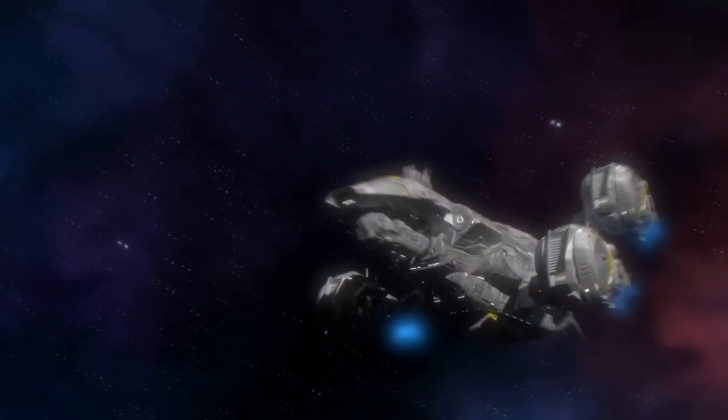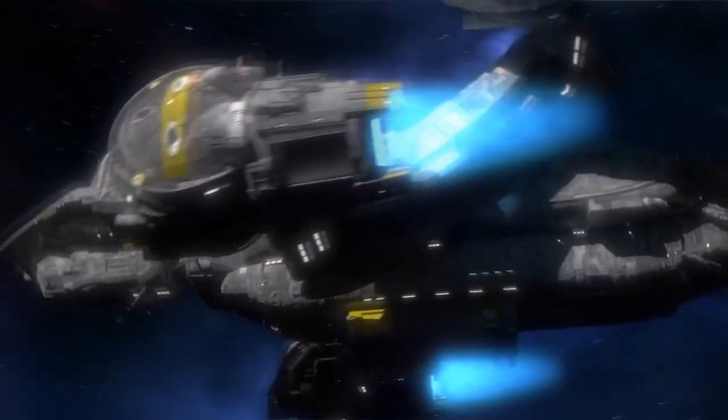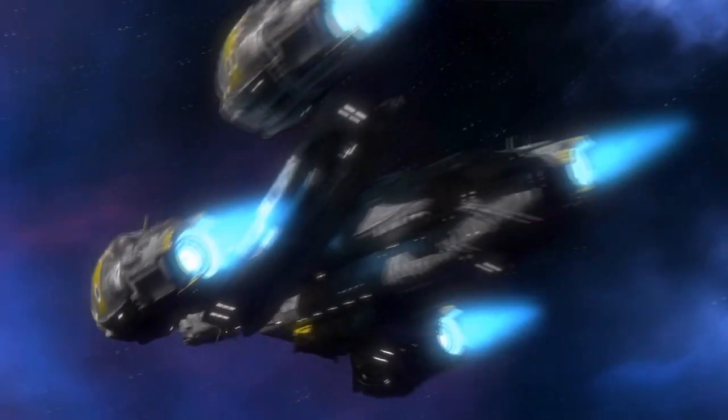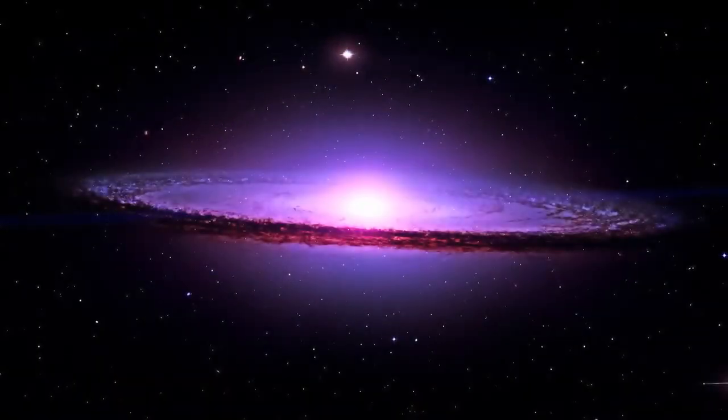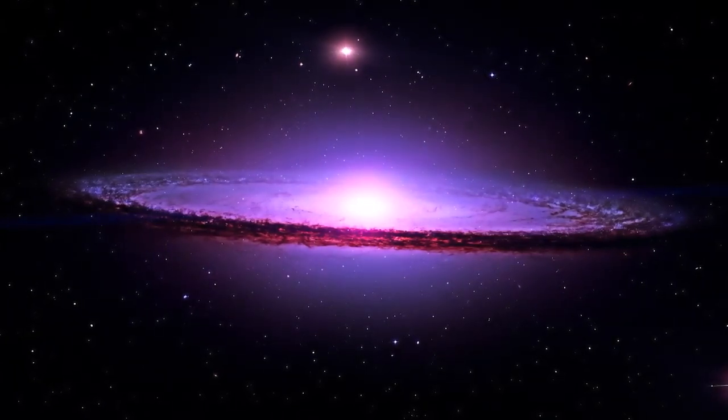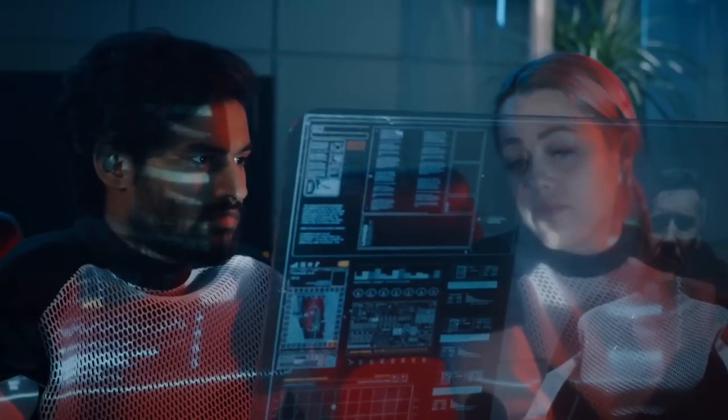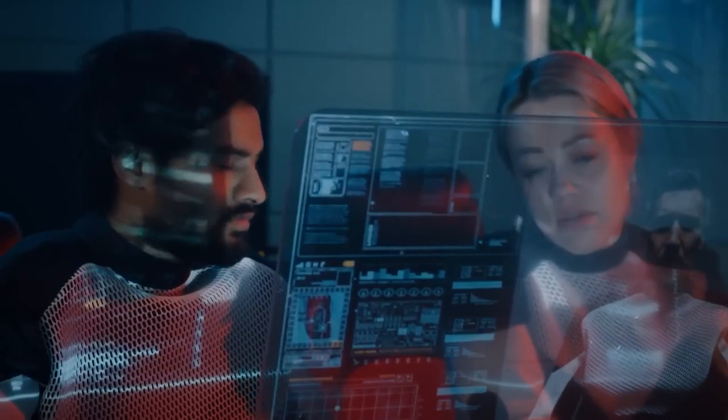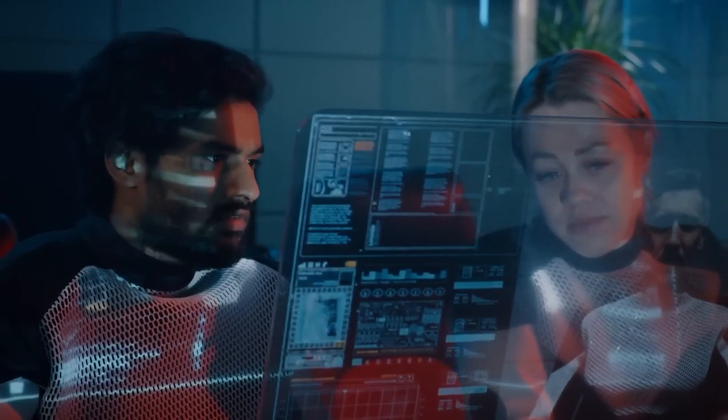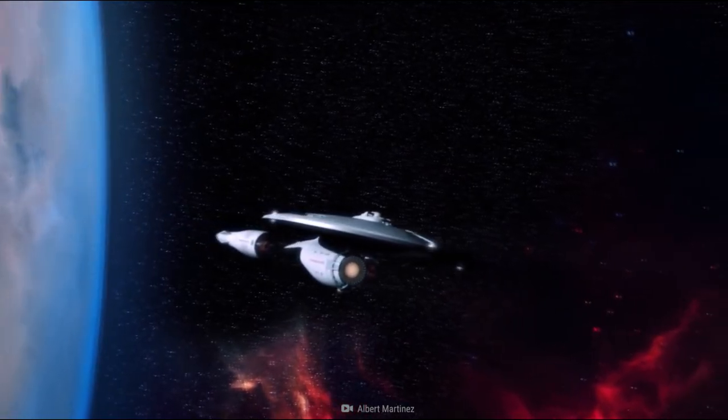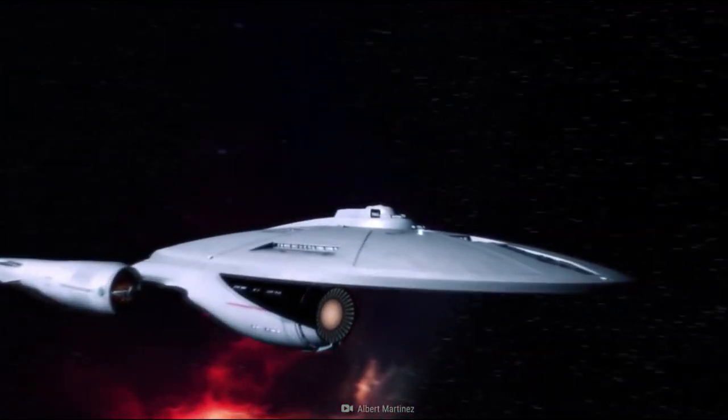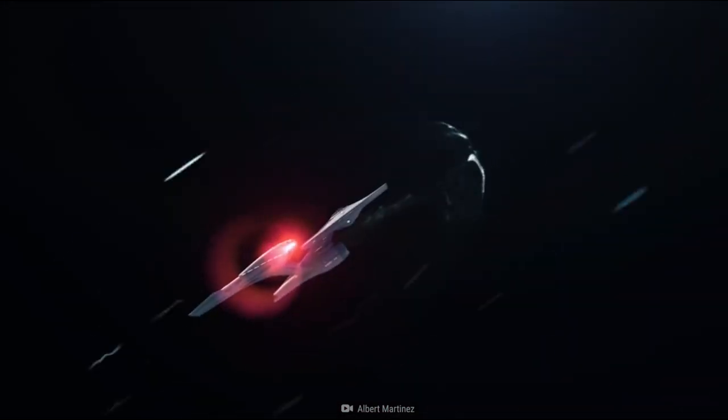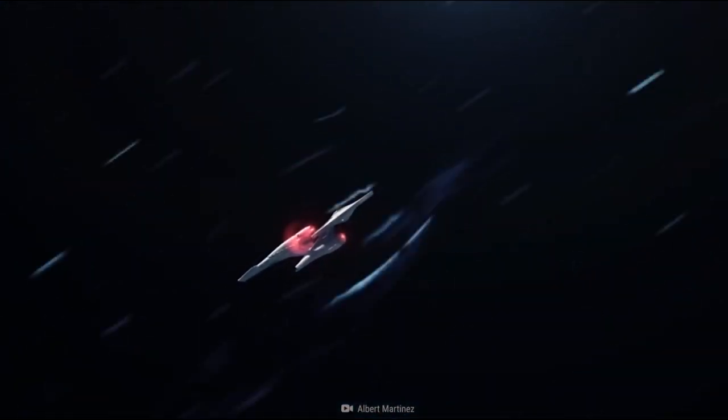If we had working warp drives, it would revolutionize space travel as we know it. Some of the potential implications of working warp drives could include faster interstellar travel. With a working warp drive, we could travel much faster than we currently can, opening up the possibility of exploring far-off destinations in space that would otherwise be unreachable.